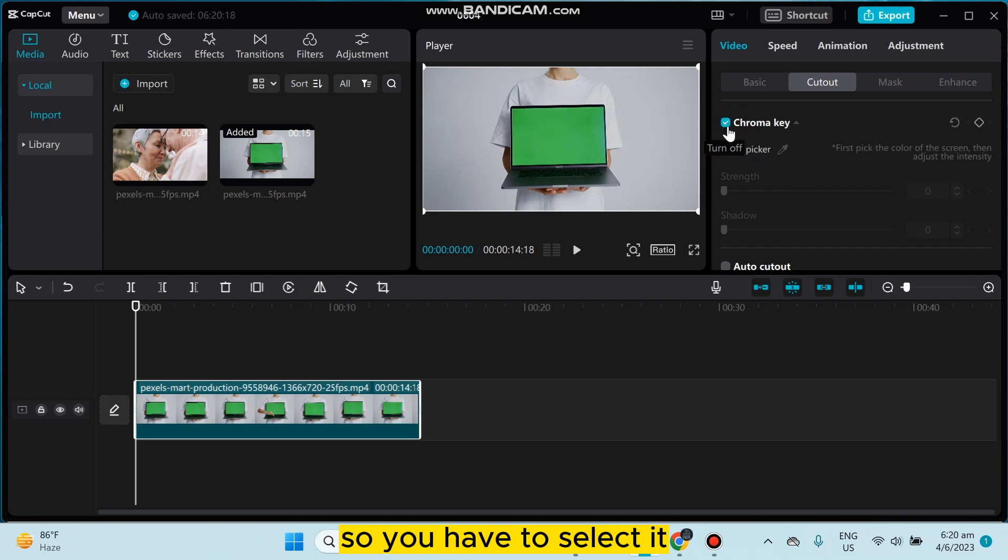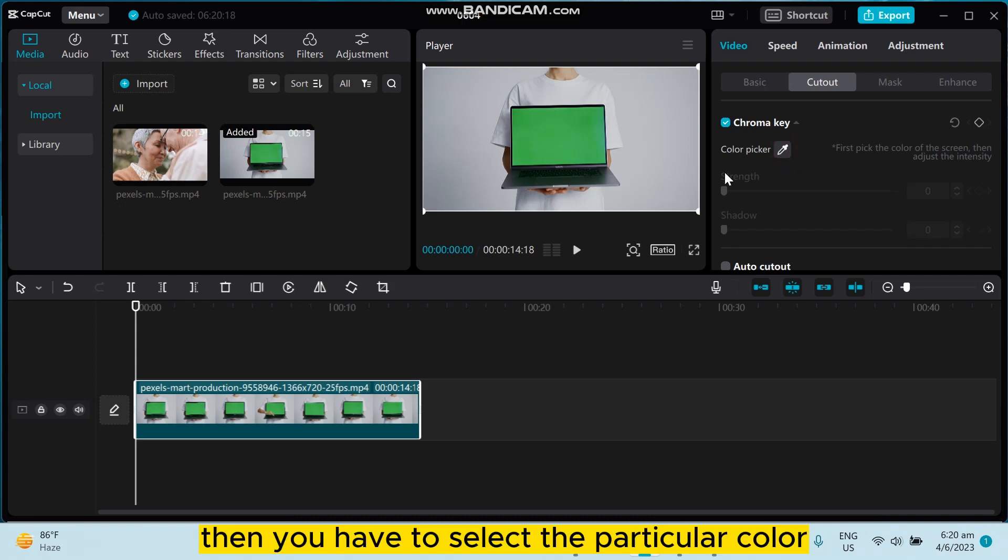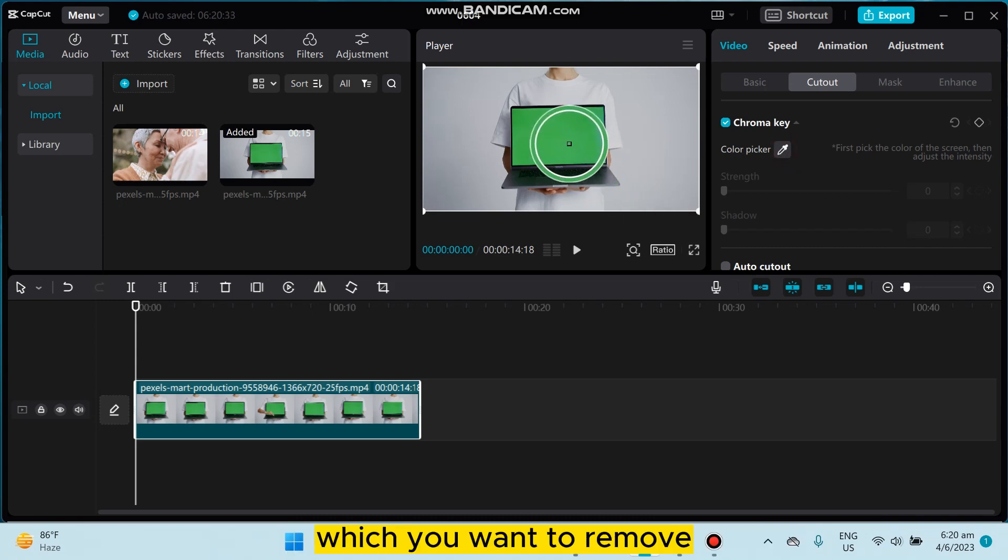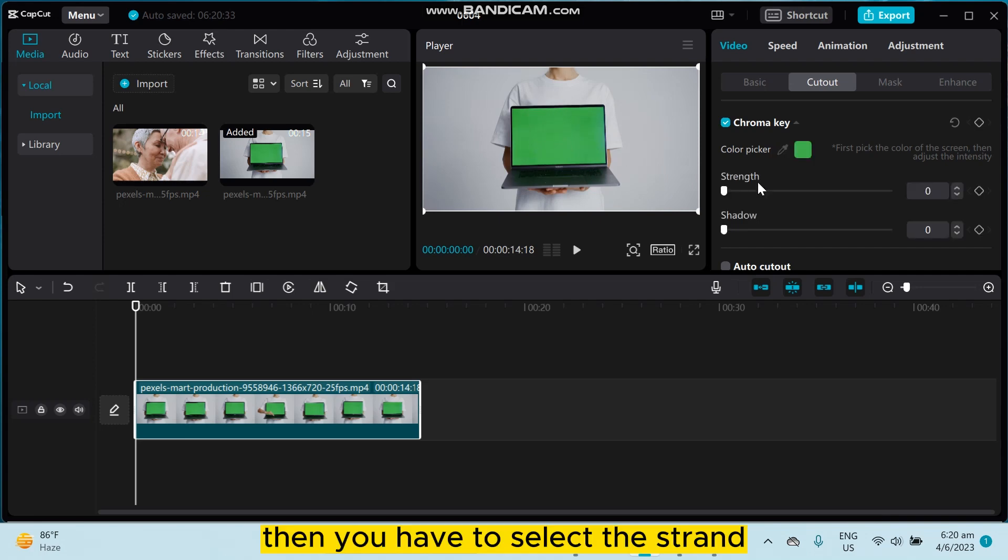You have to select it, then you can see a button called color pick. You have to click on this portion, then you have to select the particular color which you want to remove. So I'm going to select this green one.